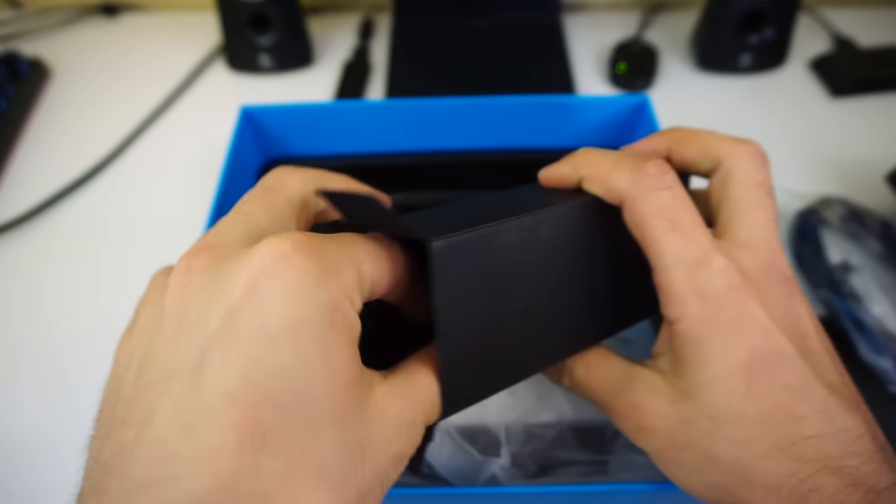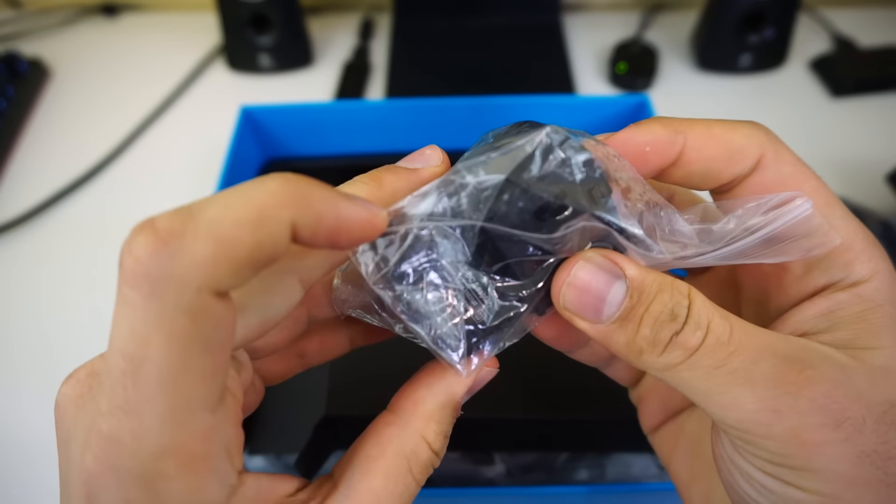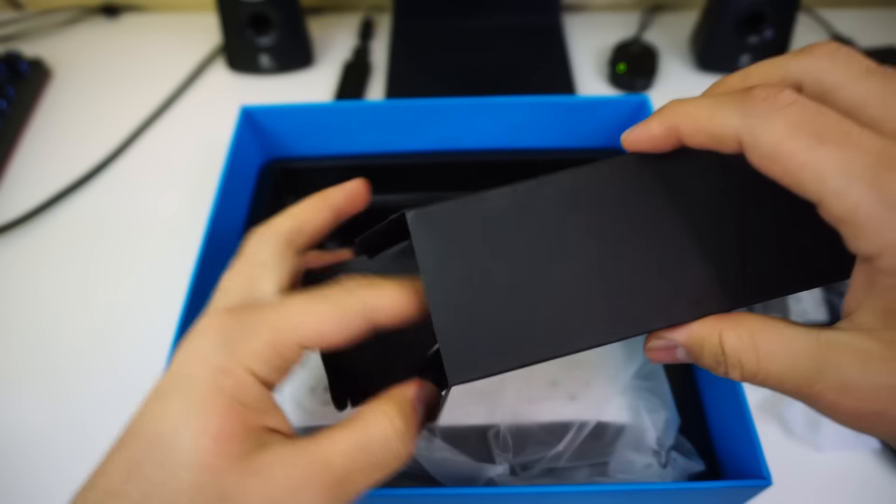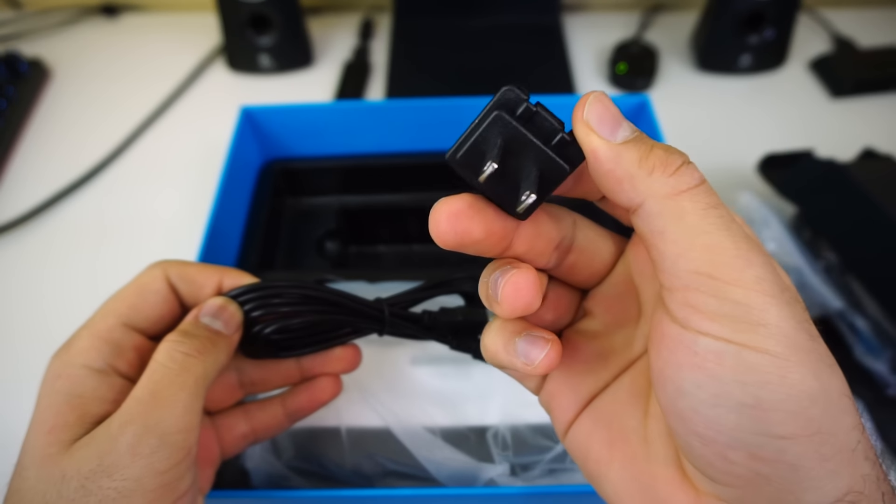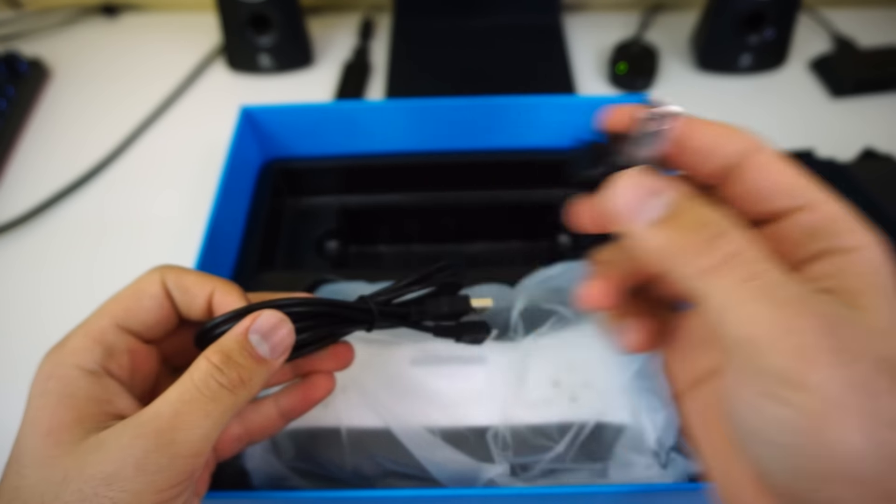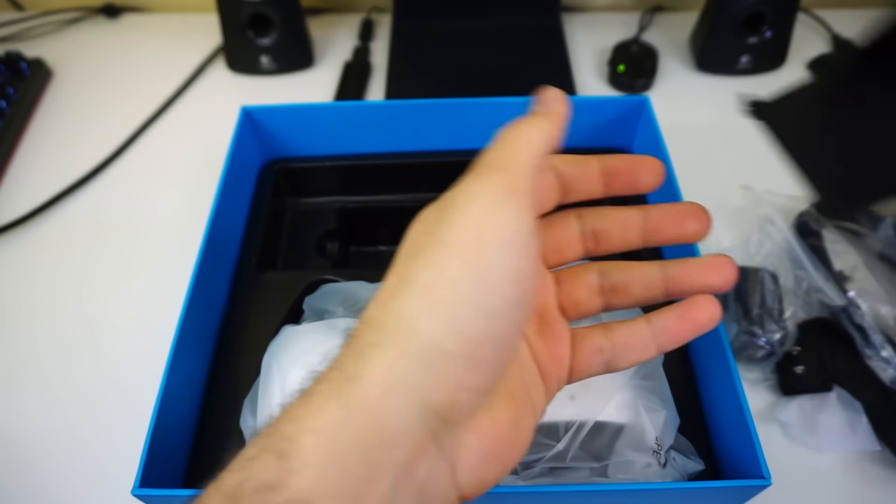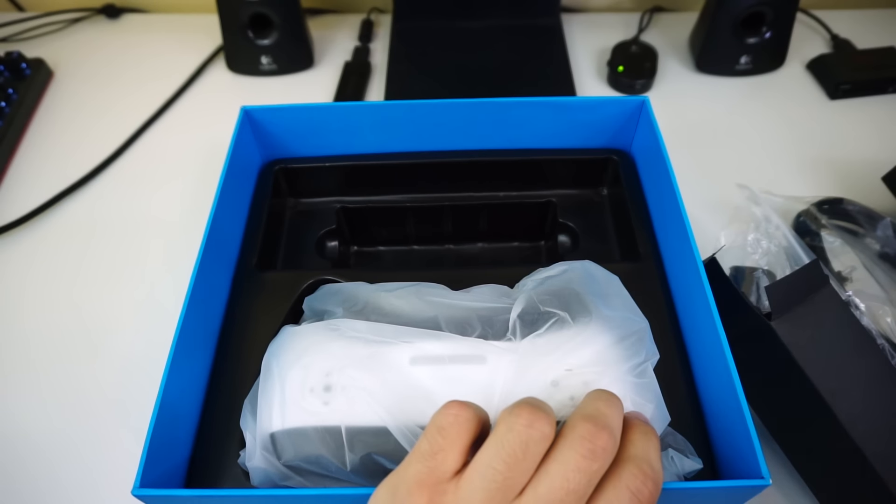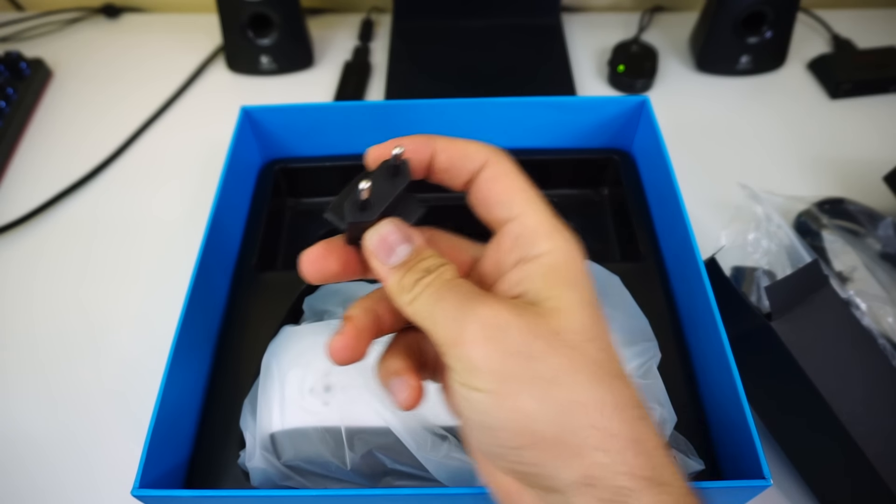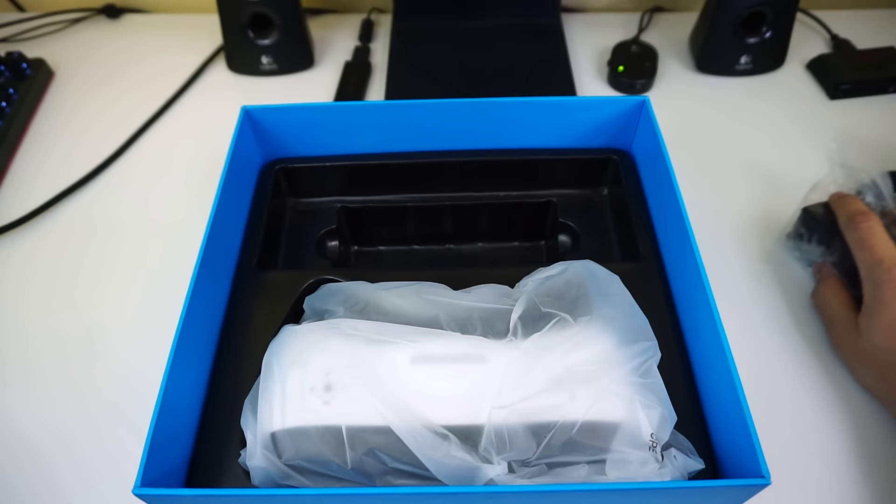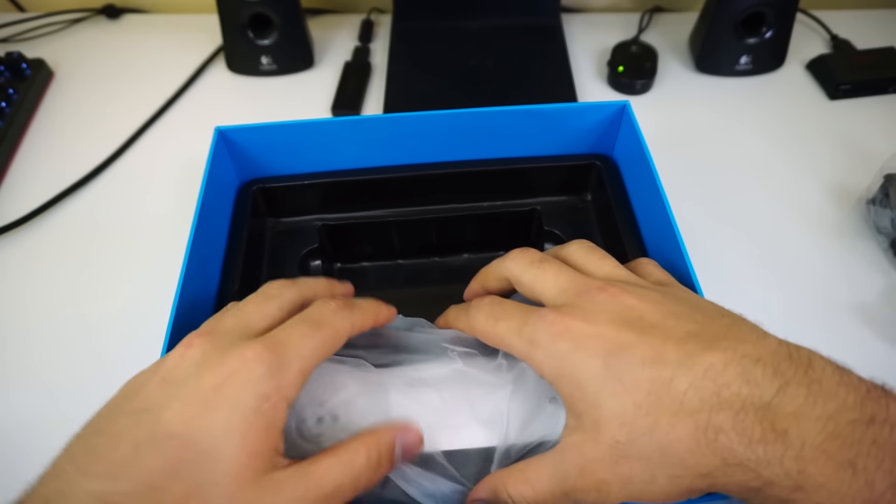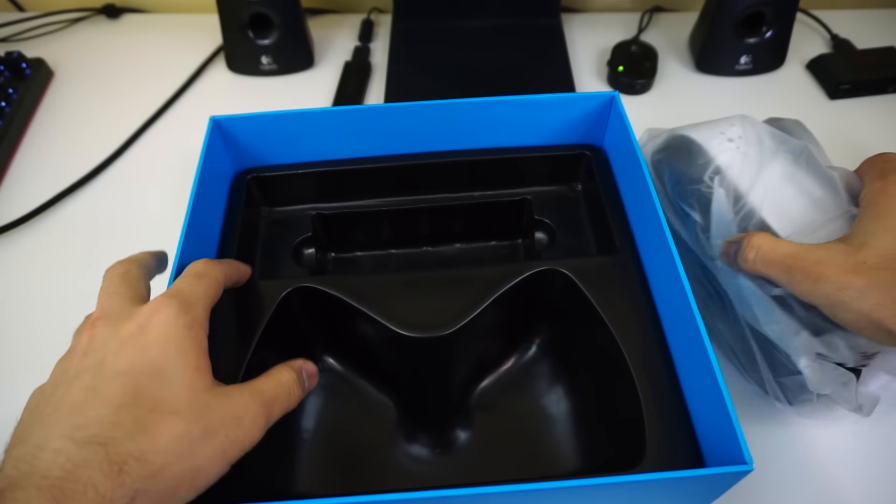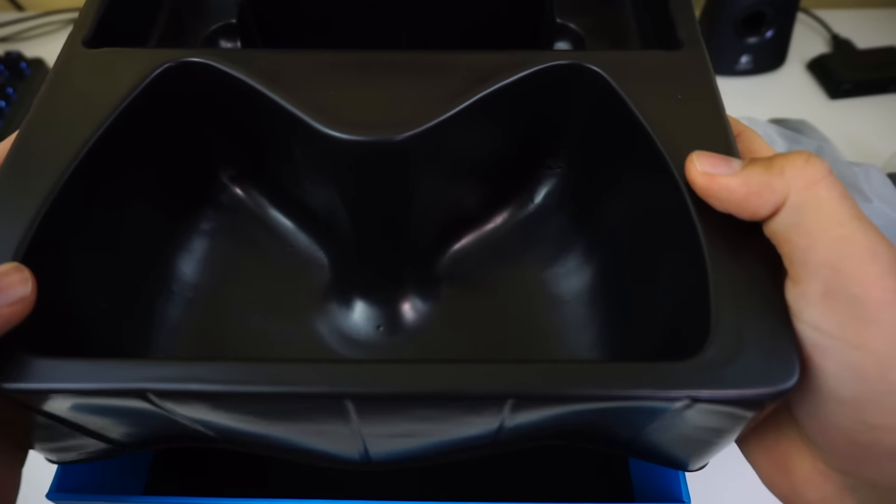Which has the charger, the charging cable, the adapter, and whoops, another adapter. And then the holder.